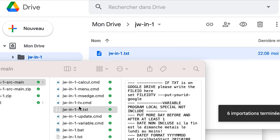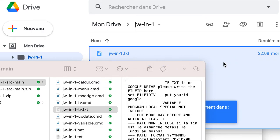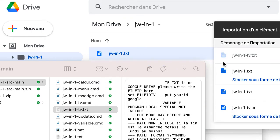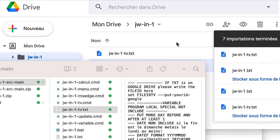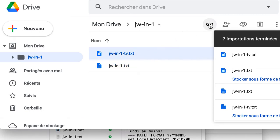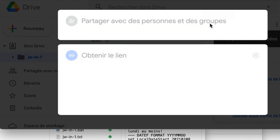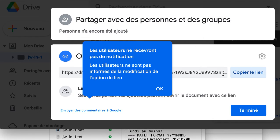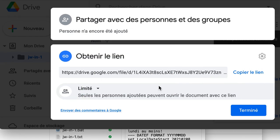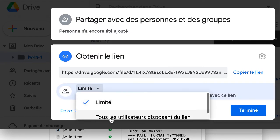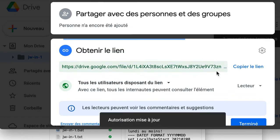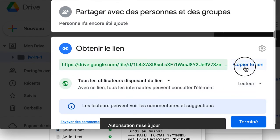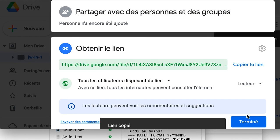You transfer to your Google Drive. Now, you go here. Last share. You check it's not limited, but for all users. And you copy the link.